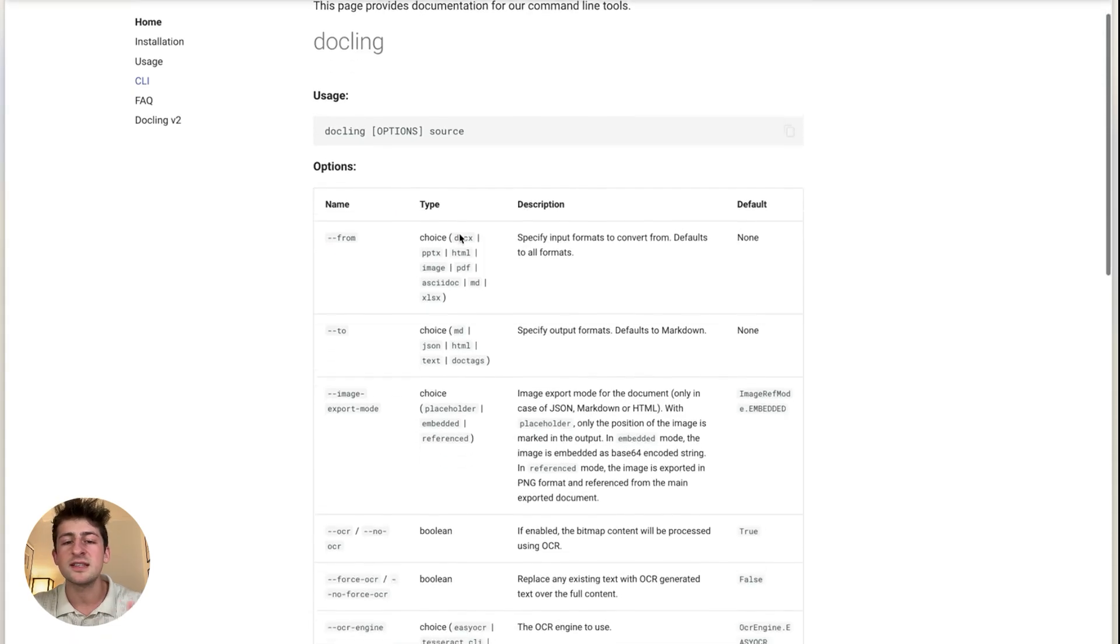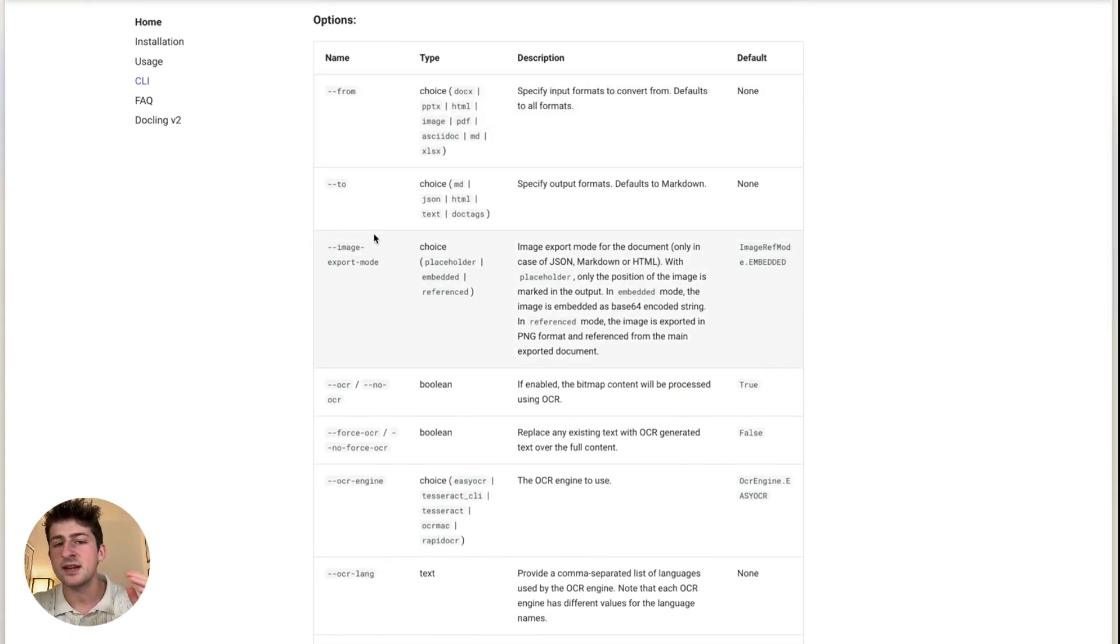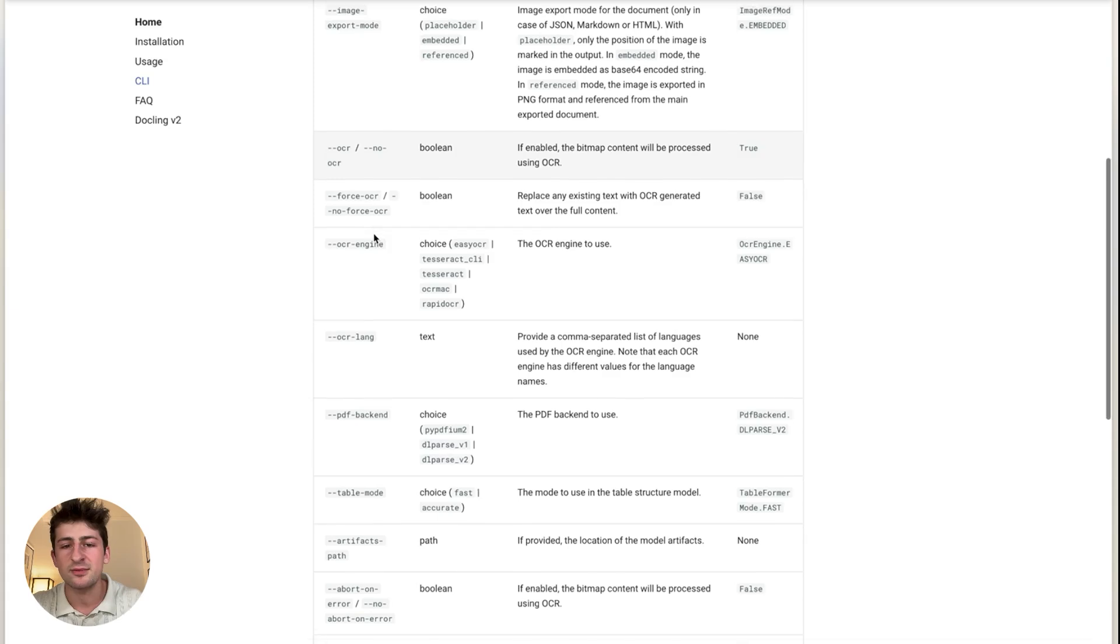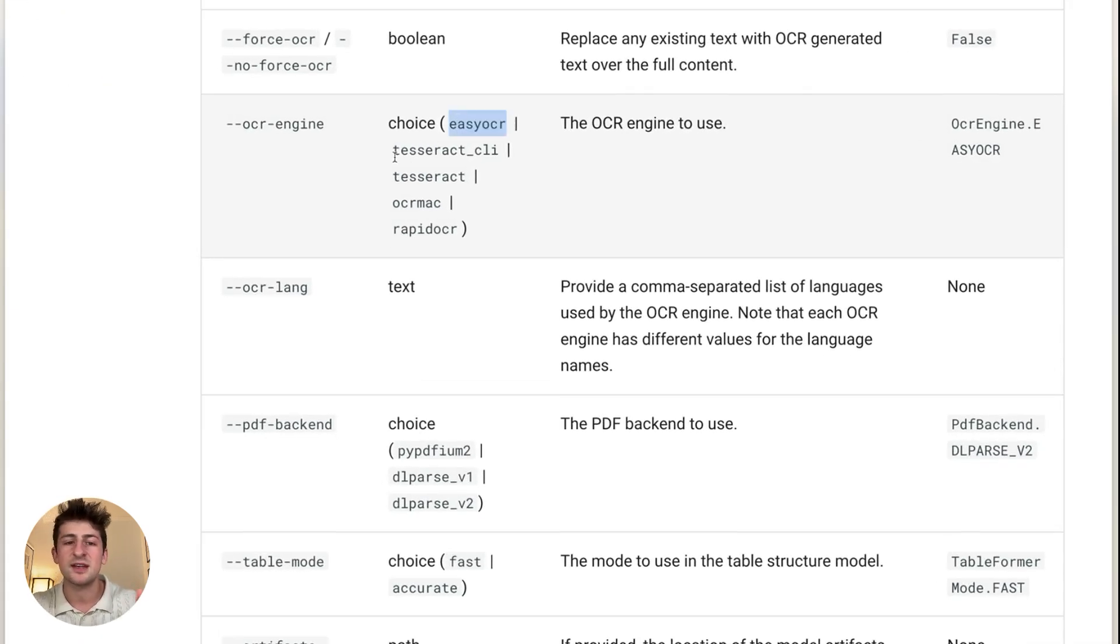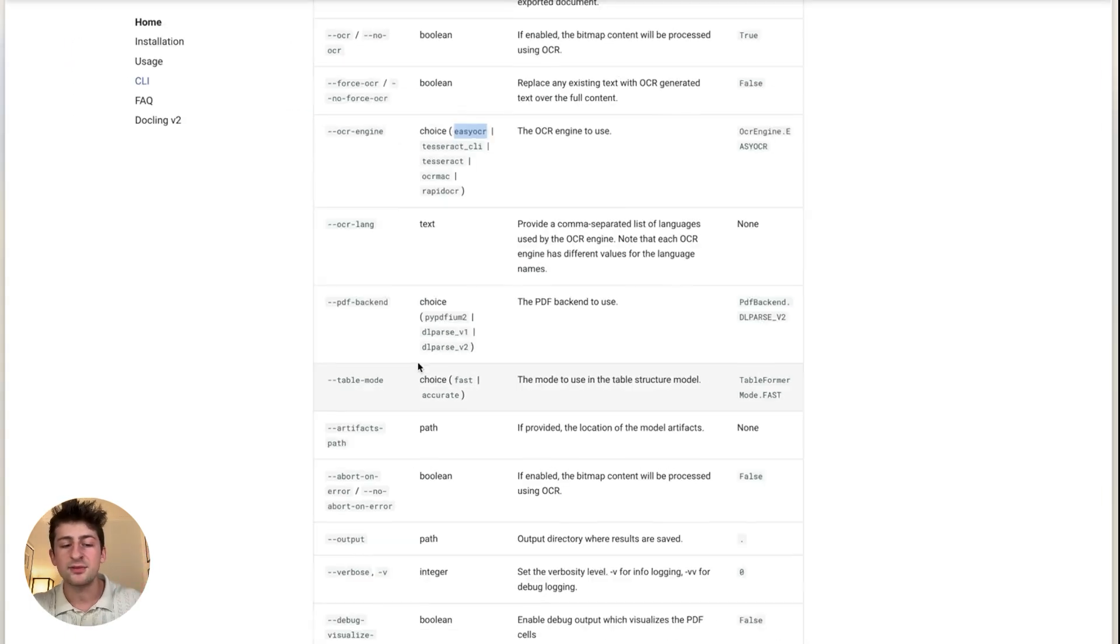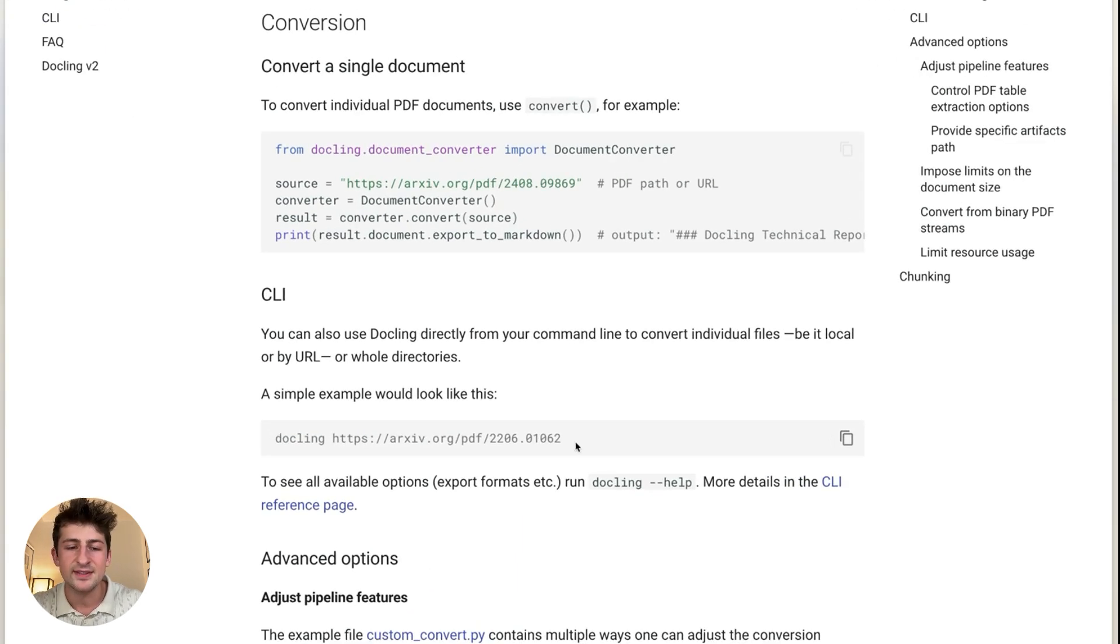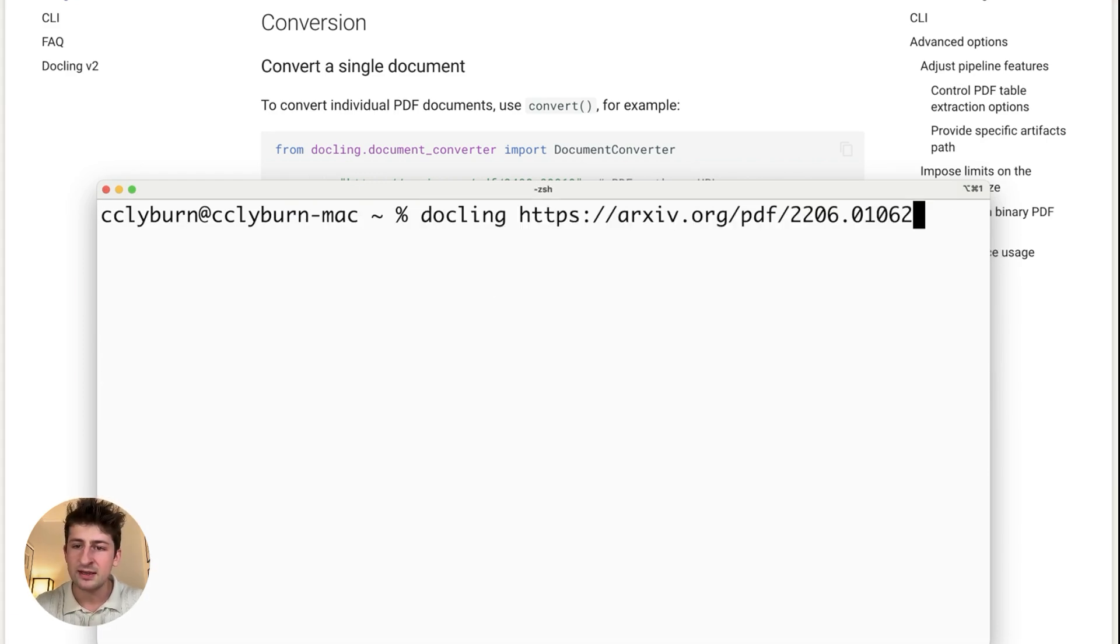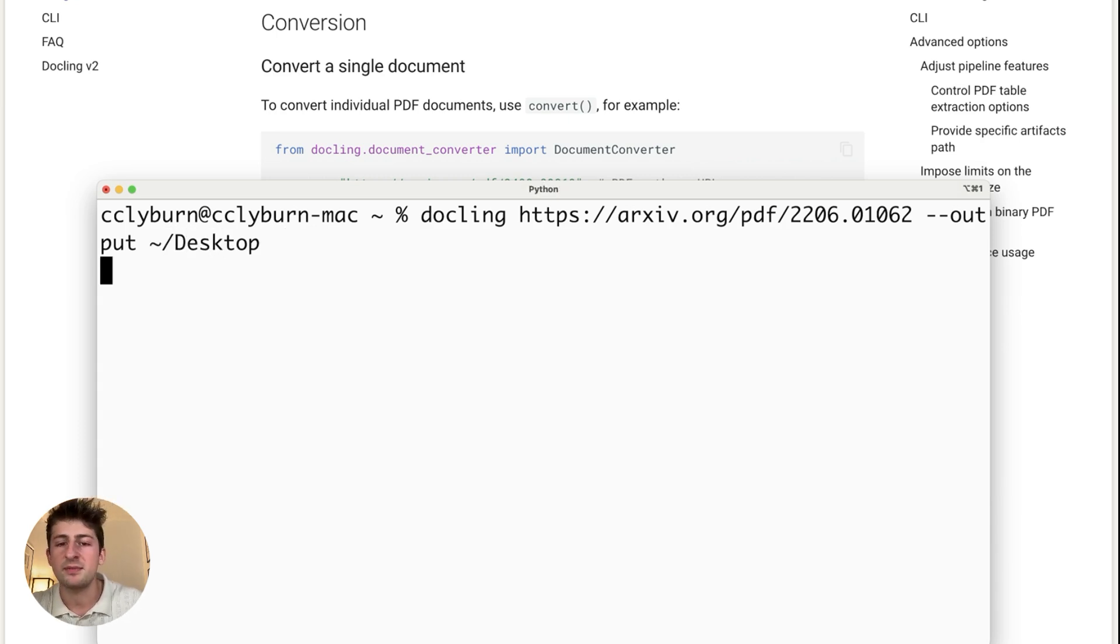So you've got all of these different options in order to format the documents from a folder, for example, or from the web and to export them somewhere to use OCR. And you have different choices for easy OCR or Tesseract, or maybe not use OCR at all. And so let's go back to the usage page. And here's the example of a simple command that we're going to run. I'll hop back here. And let's do the DocLink conversion and also specify, let's say, our desktop. So we'll run this command.